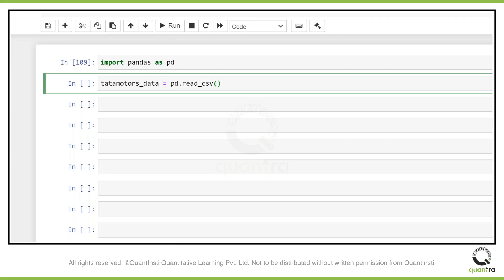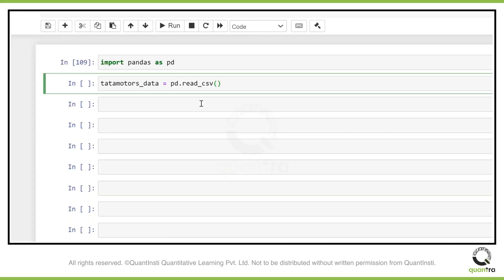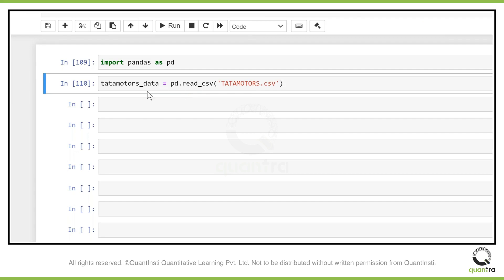You just need to provide the name of the CSV file. Currently this file, which is under the name Quant Group Learning Session, is a Python card, and I have the data file in the same folder as the Python file, so I can just give the name of the file and it will be able to import. But if you have the file somewhere else, you just need to add the path and then give the name.